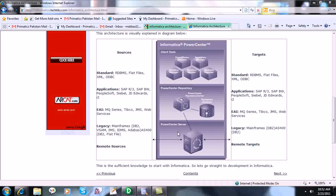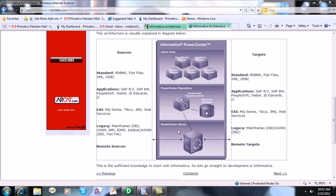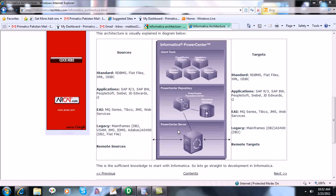The PowerCenter Server is the third and last layer. It is connected to the PowerCenter Repository, which in turn talks to the client tools. The sources and targets are directly connected to the PowerCenter Server. We have a number of sources and targets available — we can get data from RDBMS, flat files, XML, ODBC, and the same types can be our targets. That was the brief introduction to the Informatica architecture.